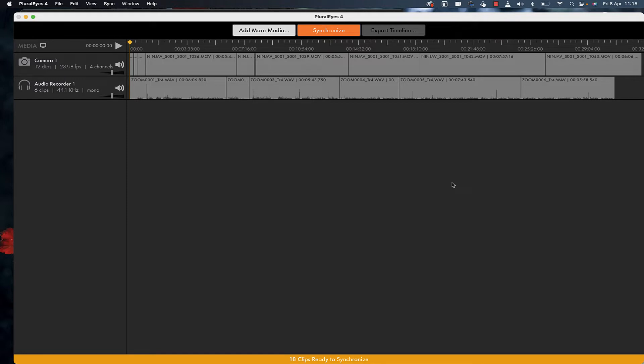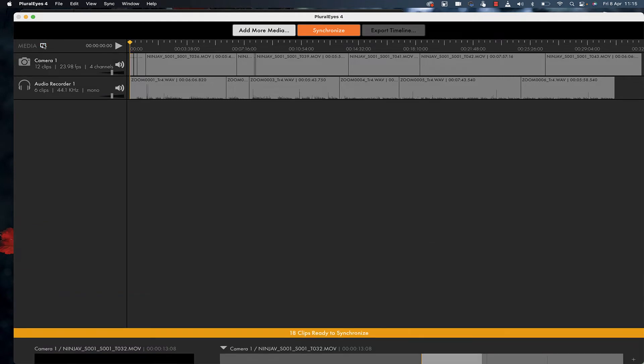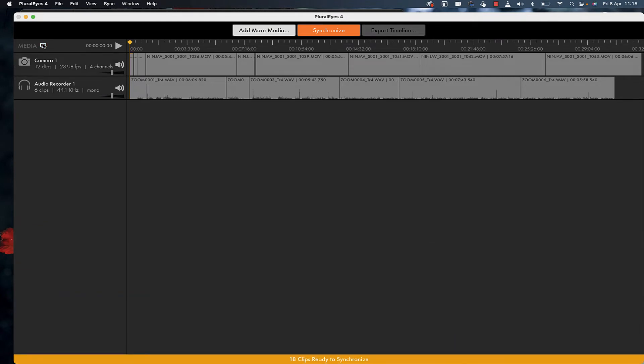Notice the buttons up top: add media, synchronize, and export timeline. I've just dragged files in, which you can do. Over here, if I click show media, it displays the media files, and clicking again hides them.